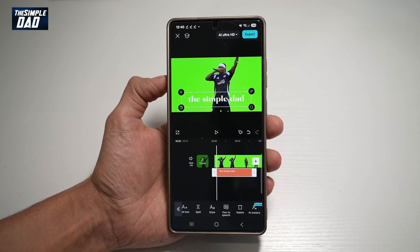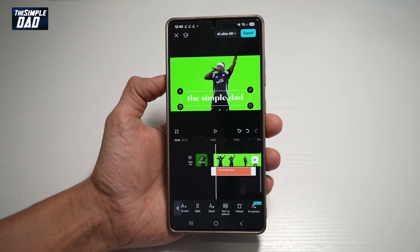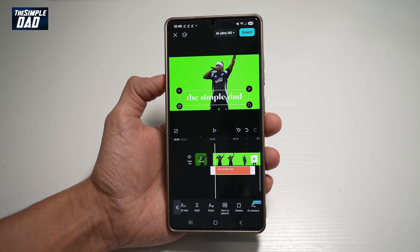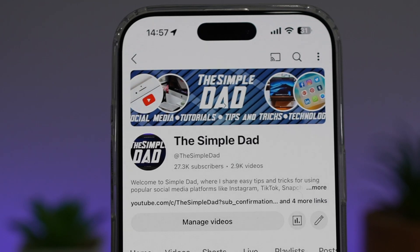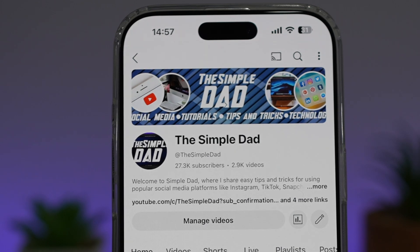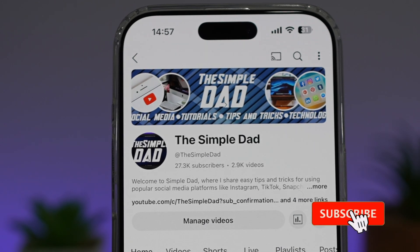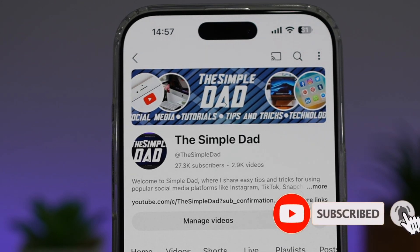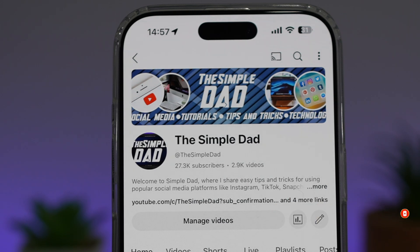So there you go, guys — that is how to add custom fonts to a video in CapCut. If you're new on the channel and want to find out more about your iPhone, Android phone, or any other social media apps, don't forget to subscribe to become part of the Simple Dad community. Hit the like button if you found this video useful.